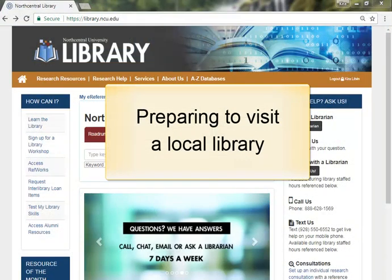When preparing to visit a local library, there are several things you will want to consider. If the library you are visiting is a local public library, you will have full access to that library's collection with a library card from that system.